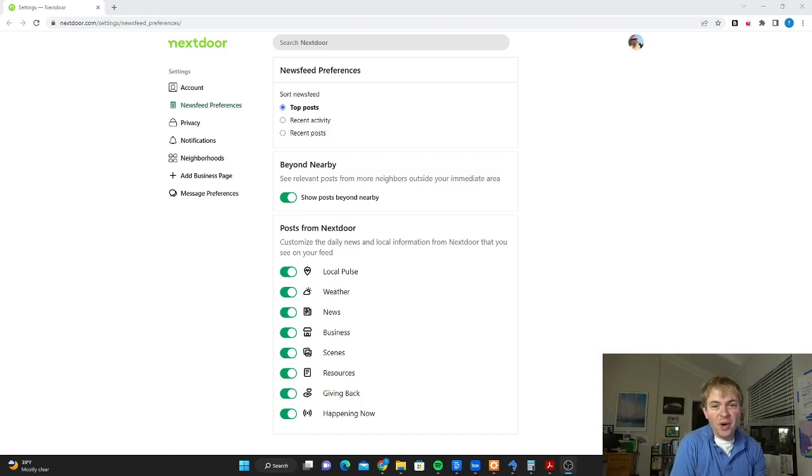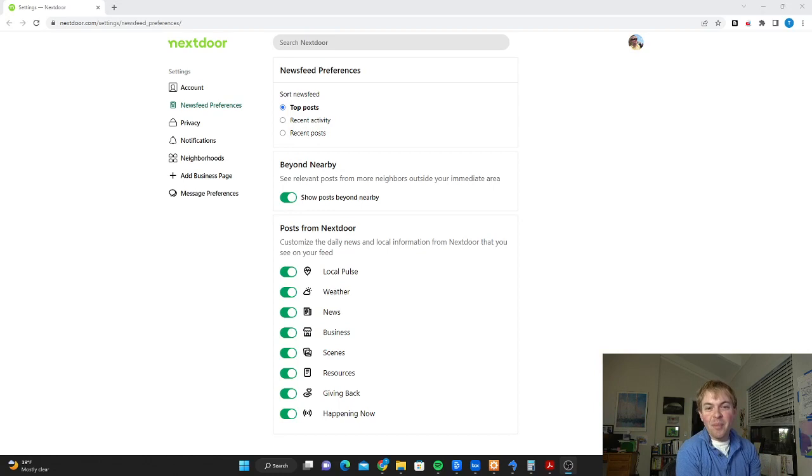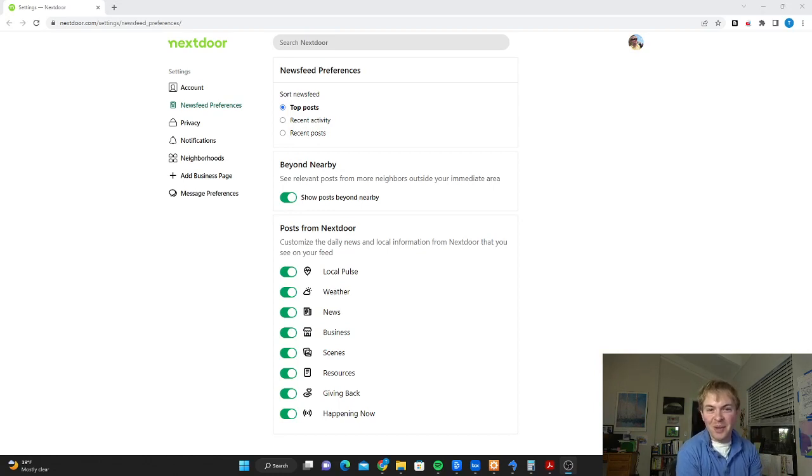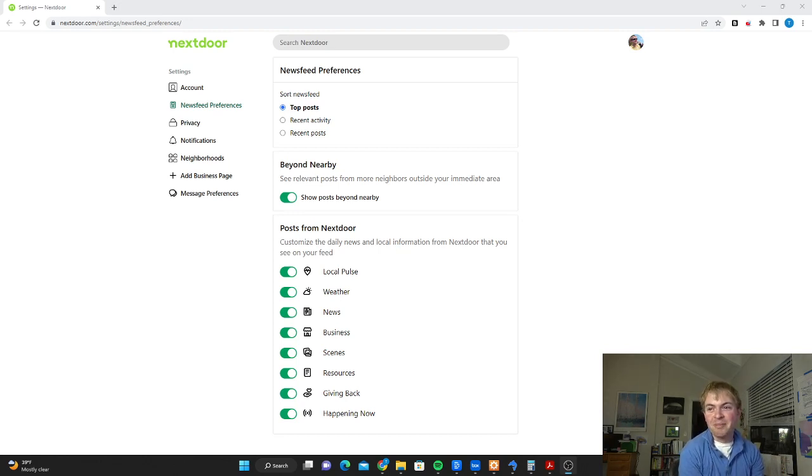If you use the social network Nextdoor, you might have found it annoying how you might open your email and get a post that seems interesting, but it's three or four days old. Maybe a safety-related post in your neighborhood or something major going on, but you kind of missed it by that point.